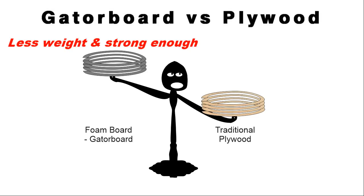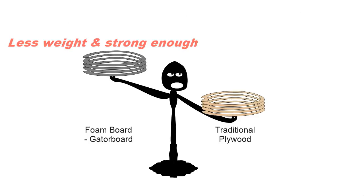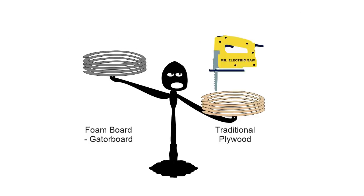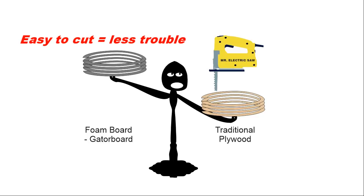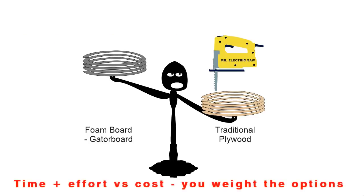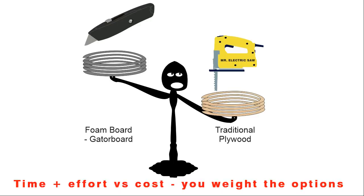While we know Gatorboard is lightweight and strong, is it easy to handle and cut? Yep, and that's the number one decision maker for me. We don't need any electric tools. Most of us know how tough it is to handle and cut plywood. I know my choice, do you?